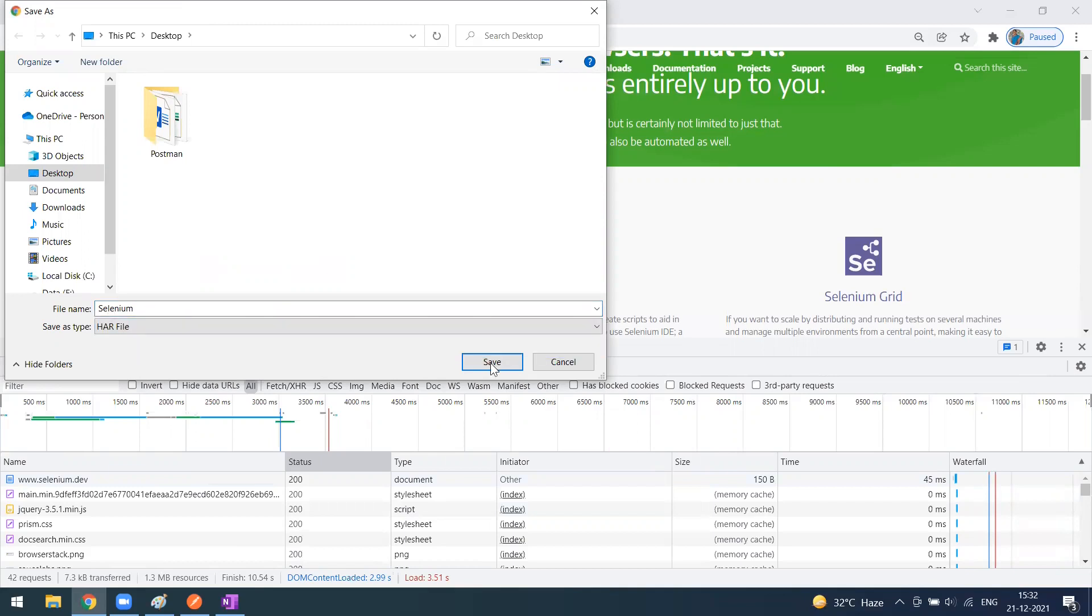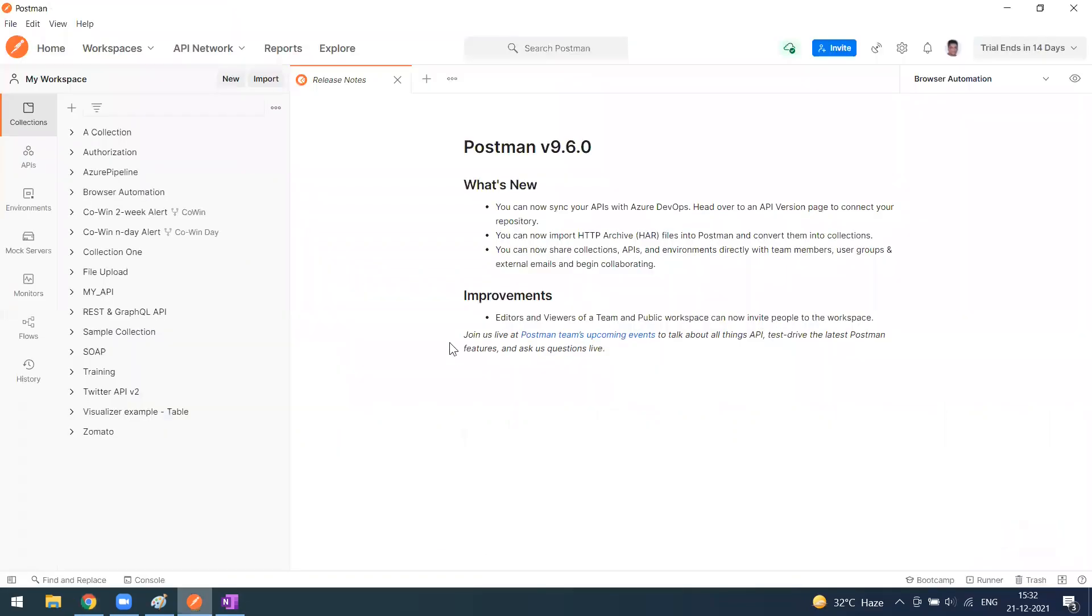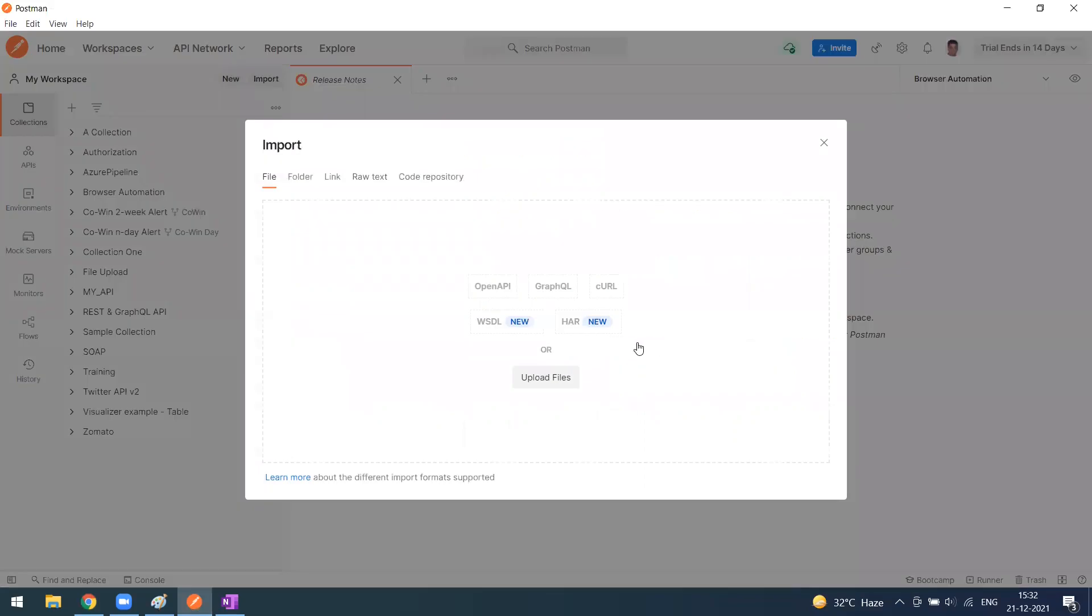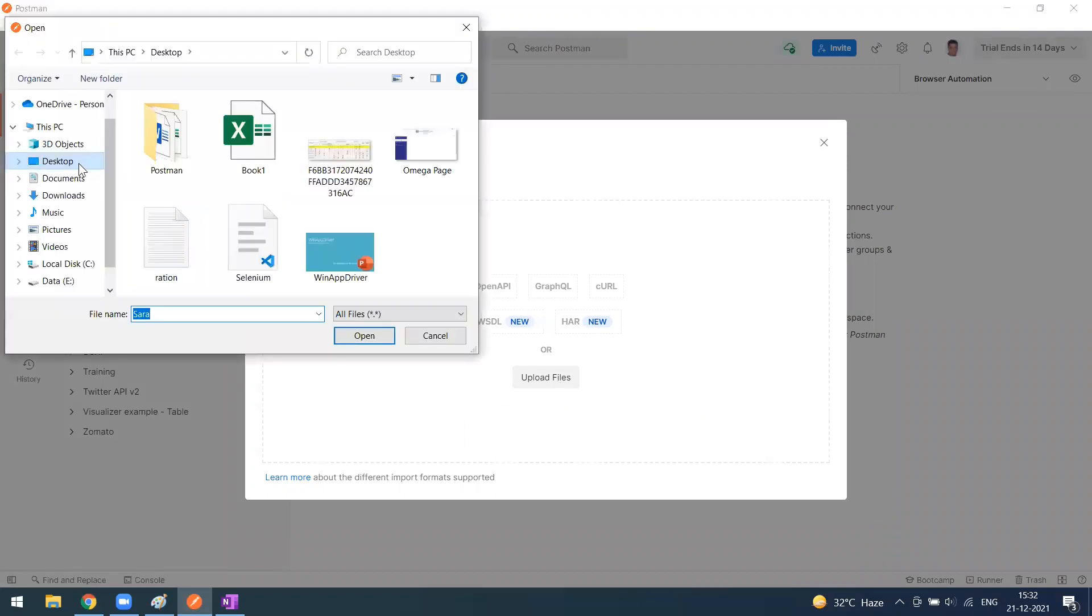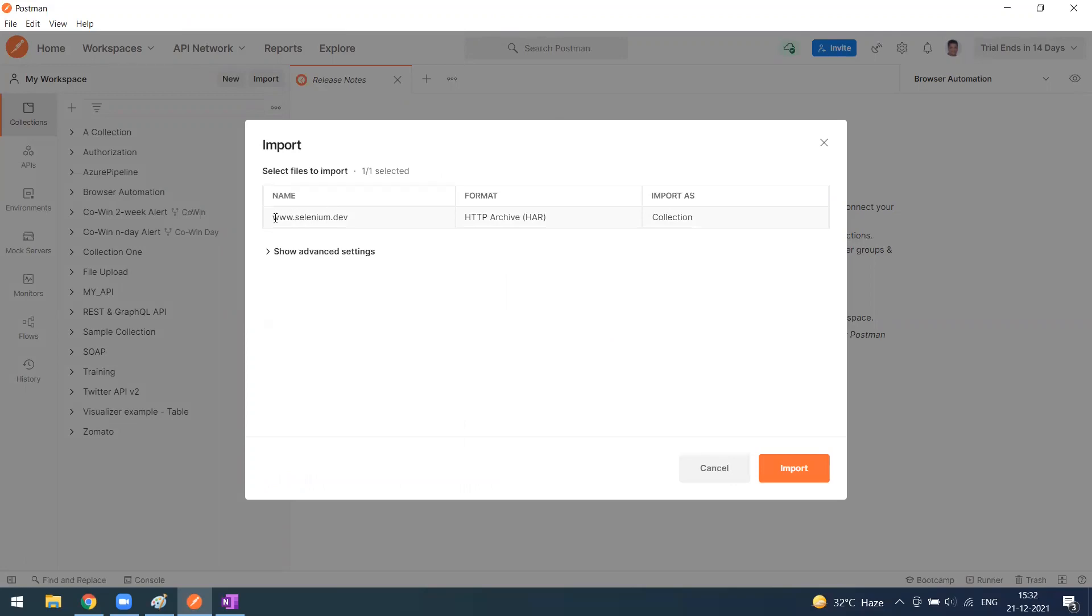This file format will be saved as a HAR file. Simply save it. I've saved it on my desktop. Now we'll go to Postman and go to the import option. Like I said, this is available only in version 9.6.0. Simply upload that HAR file which I exported to my desktop.